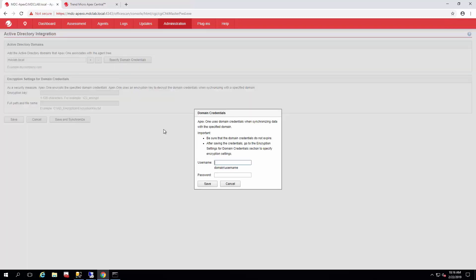Just make sure that the credentials you're using have the permissions to query the Active Directory and pull the LDAP objects needed to synchronize.